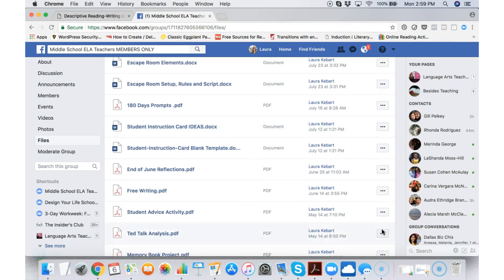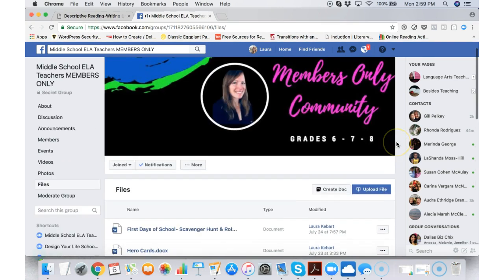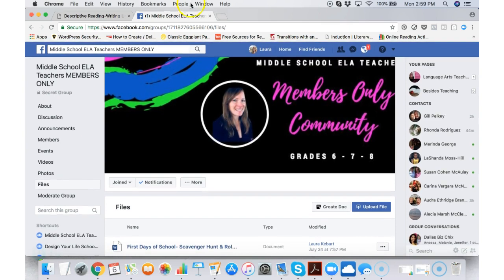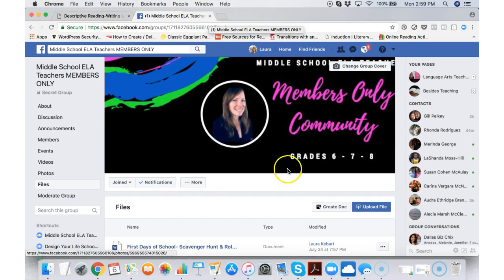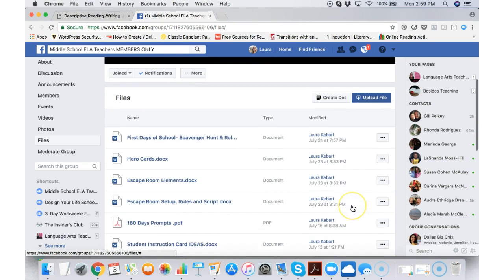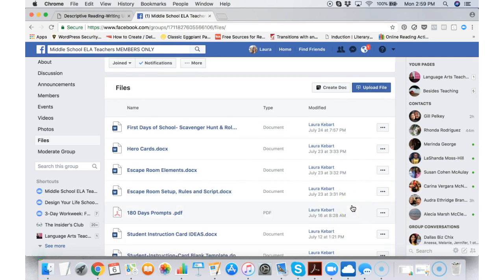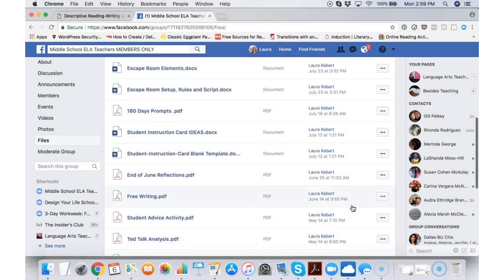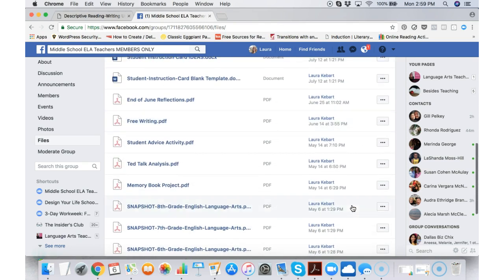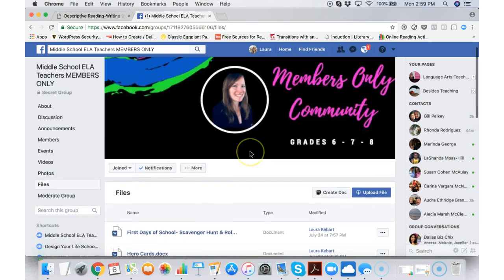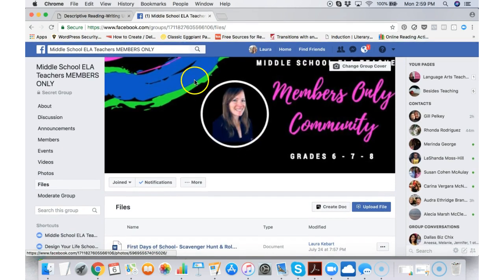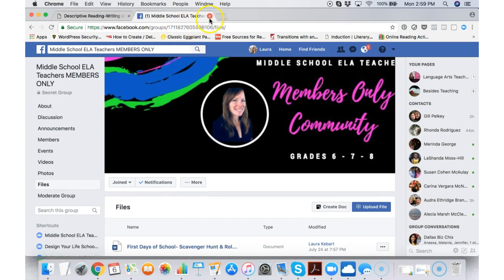We help each other and we also have live member only calls online twice a month where teachers come together and we ask and answer each other's questions. So that's the members only area as well.